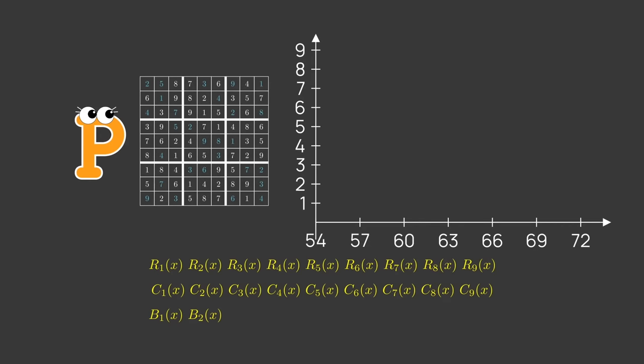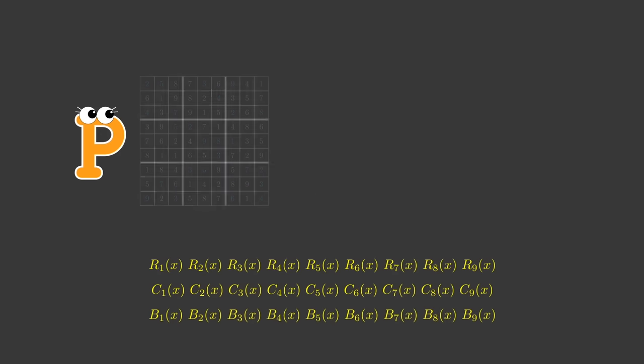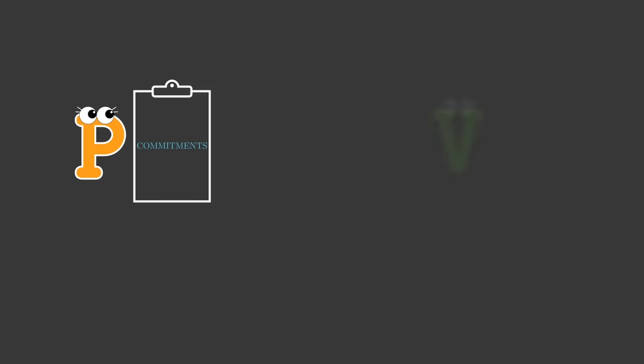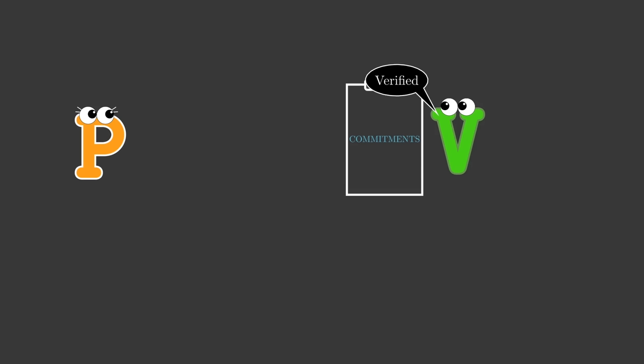In fact, there is also a way to aggregate all of those checks into a single check, making this proof truly succinct. As you can see, there's a lot more to learn about this subject. We hoped we have sparked your interest and showed you the complexity and power of zero-knowledge proofs.